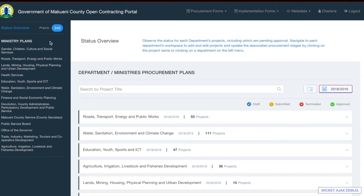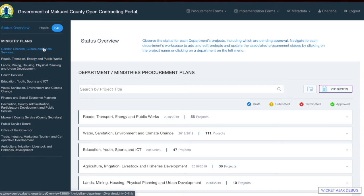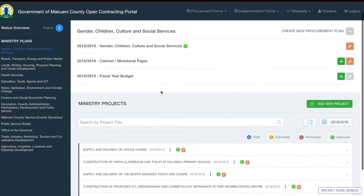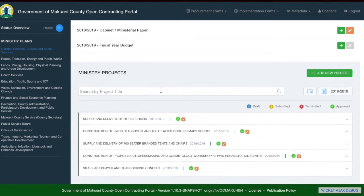Below the status overview section where we list the project numbers, we have the ministry or department plans. These are quick shortcuts that allow you to go to each department page. For example, if I want to see the Gender, Children, Culture and Social Services page, I would click on it and it will show all the projects for that department.